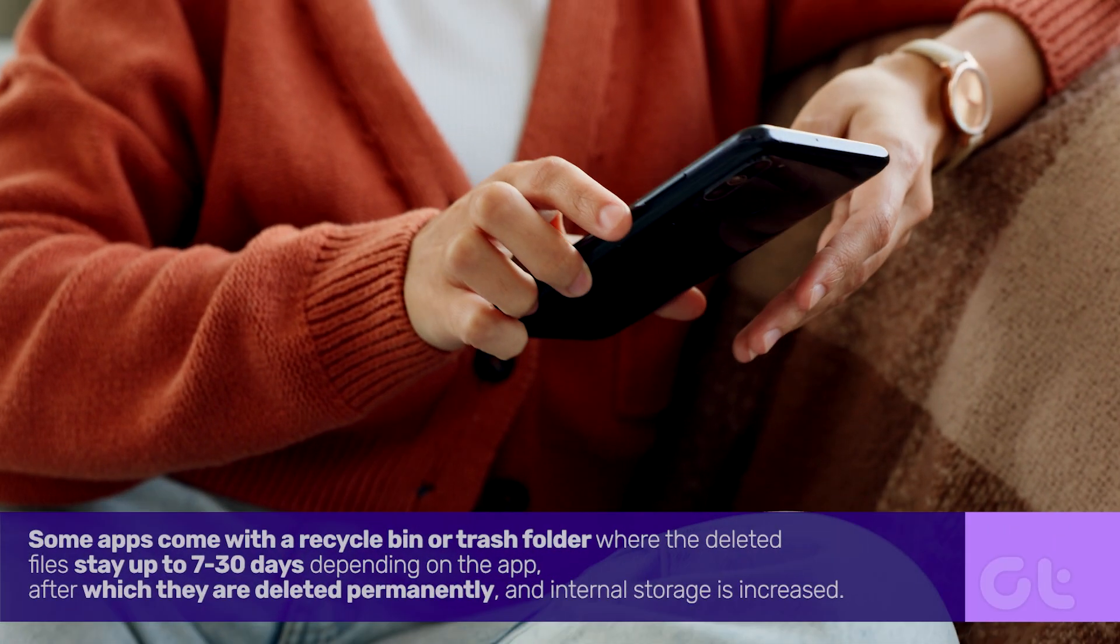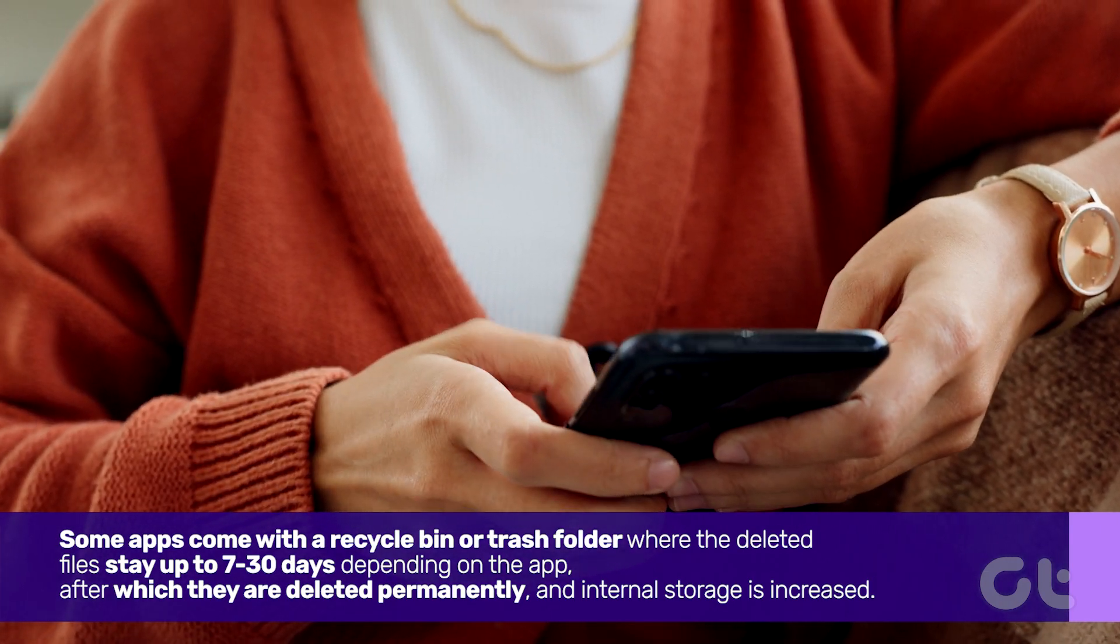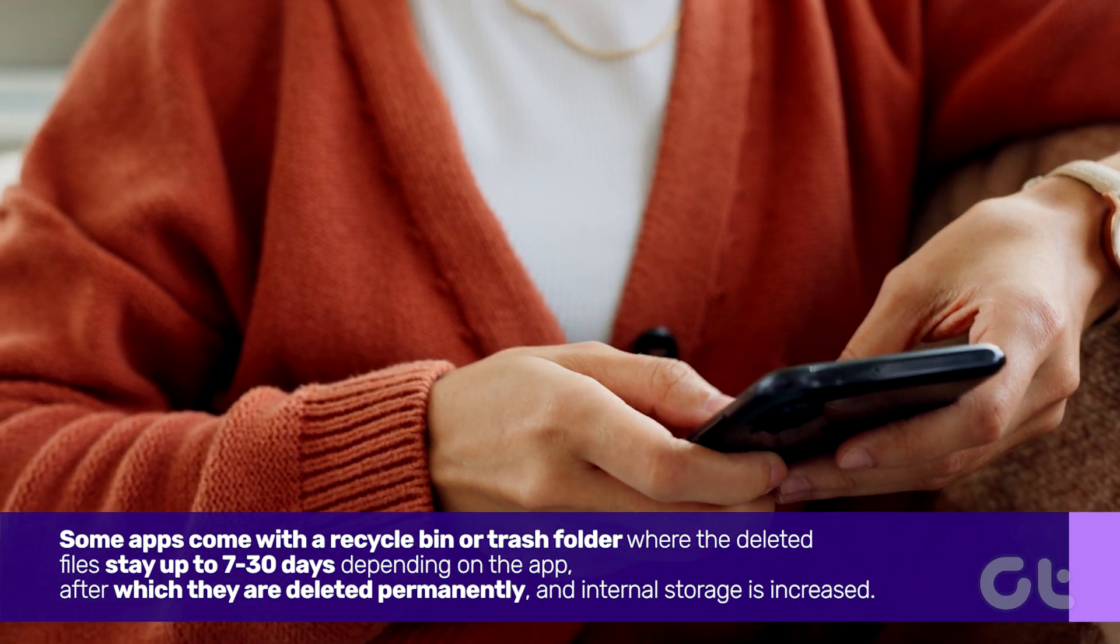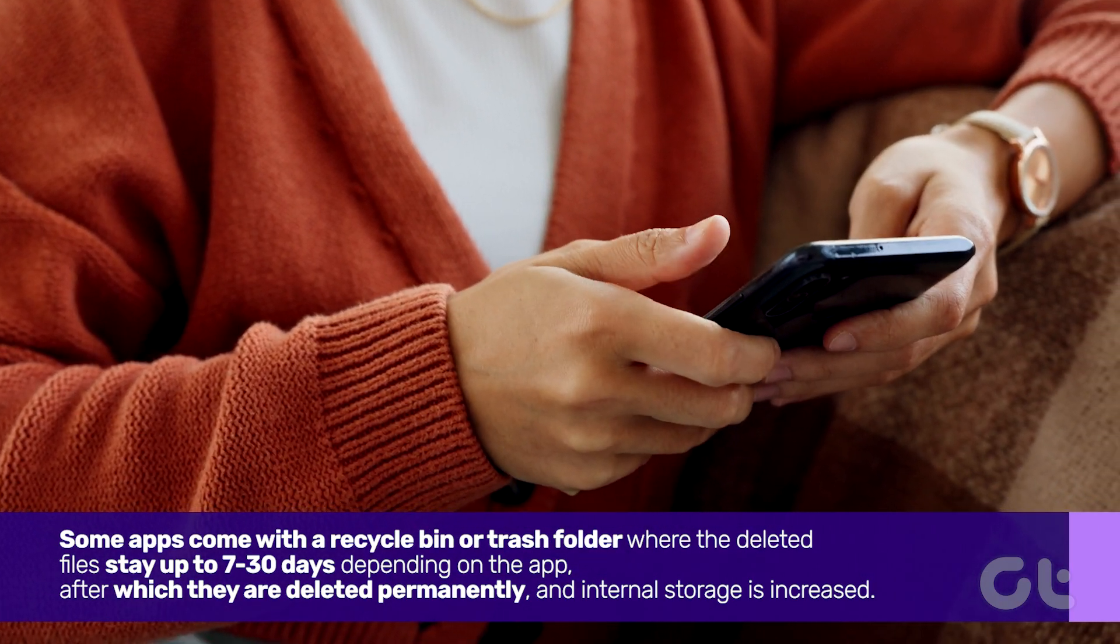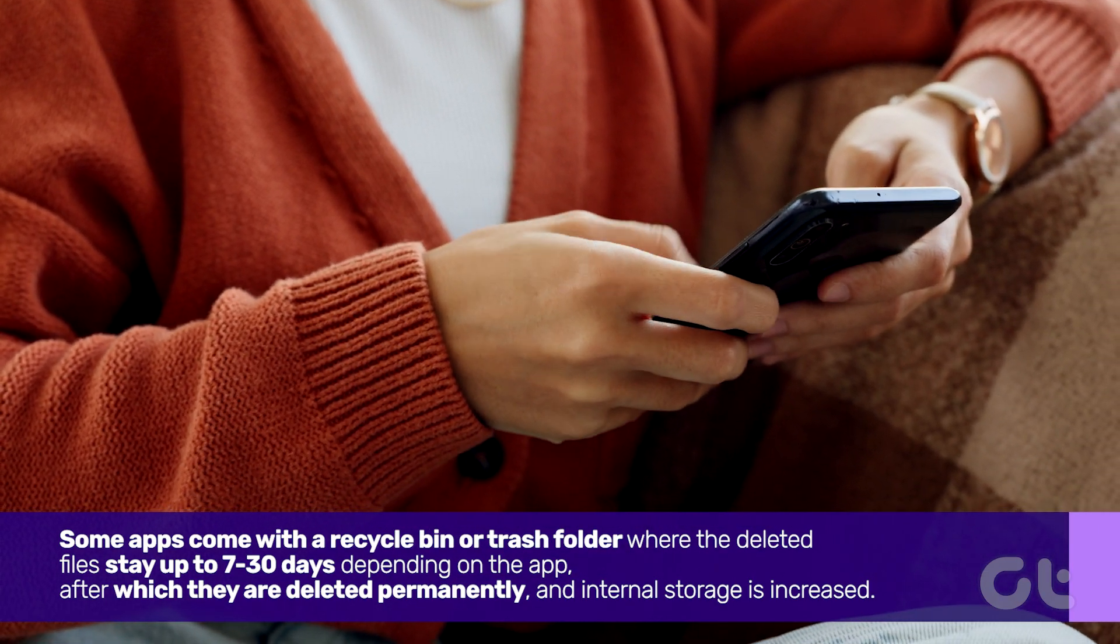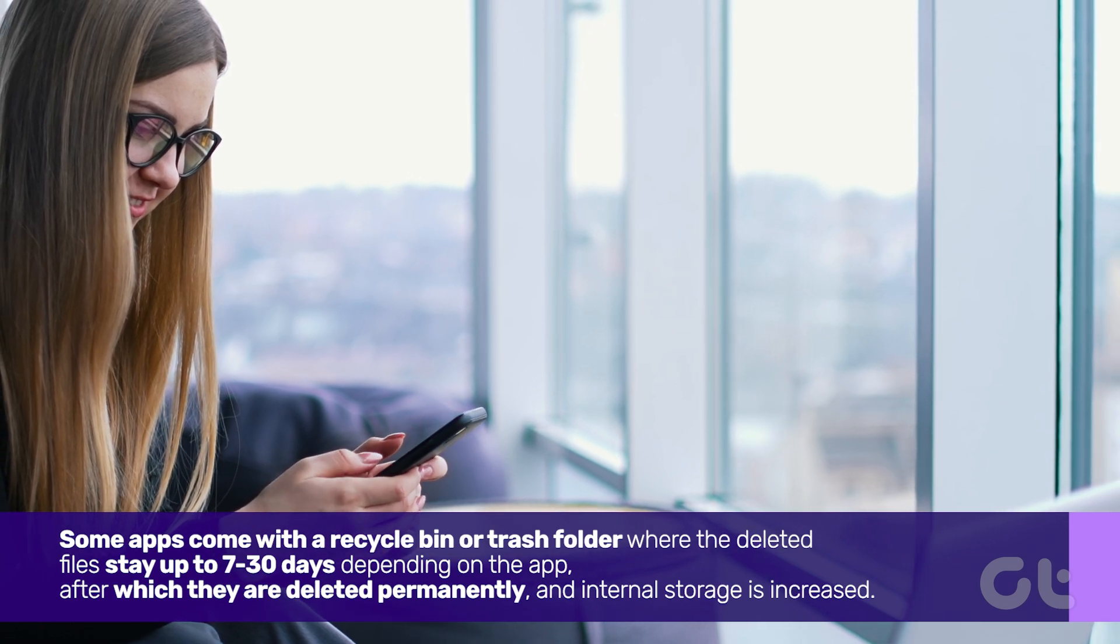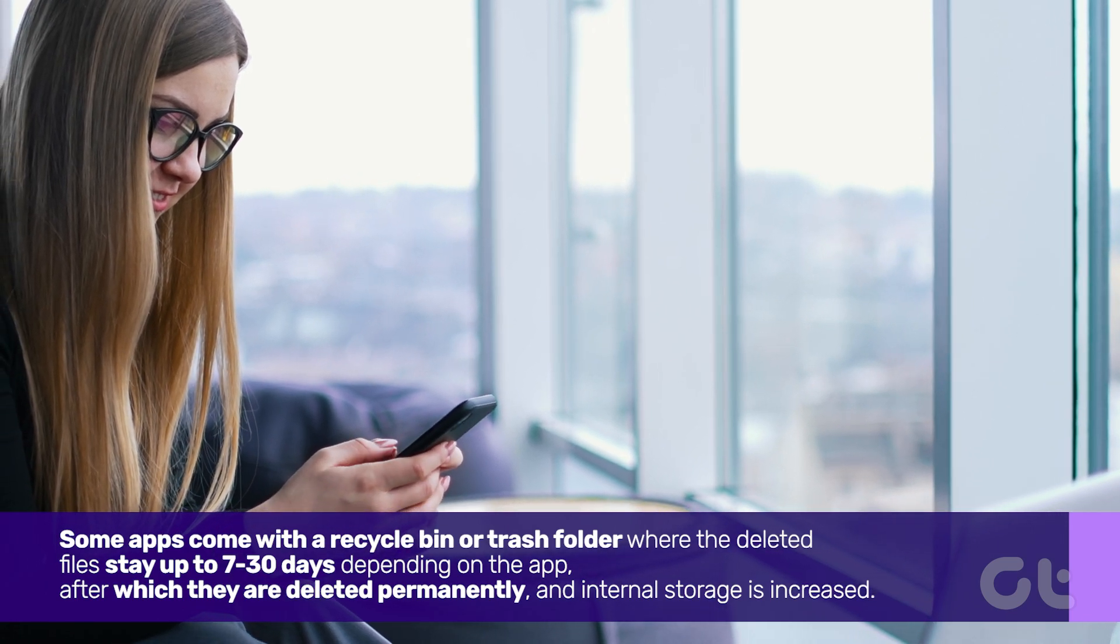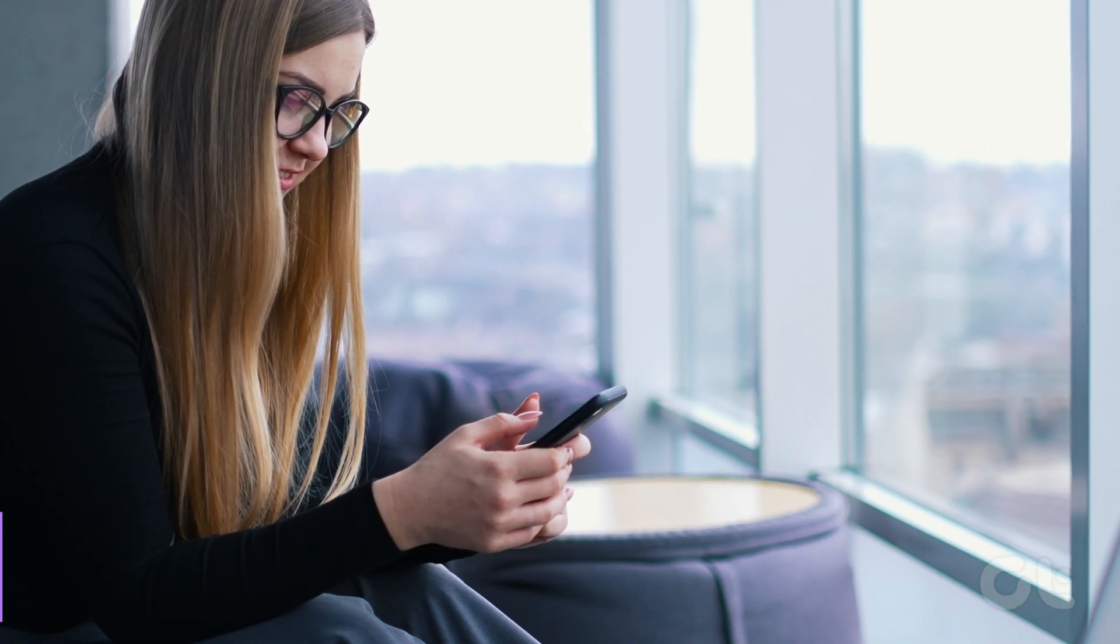Some apps come with a Recycle Bin or Trash folder where the deleted files stay 7-30 days depending on the app, after which they are deleted permanently, and internal storage is increased.